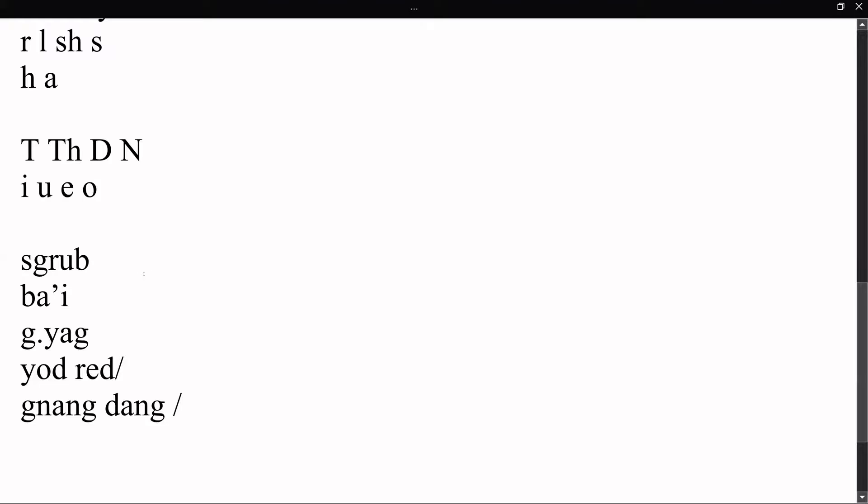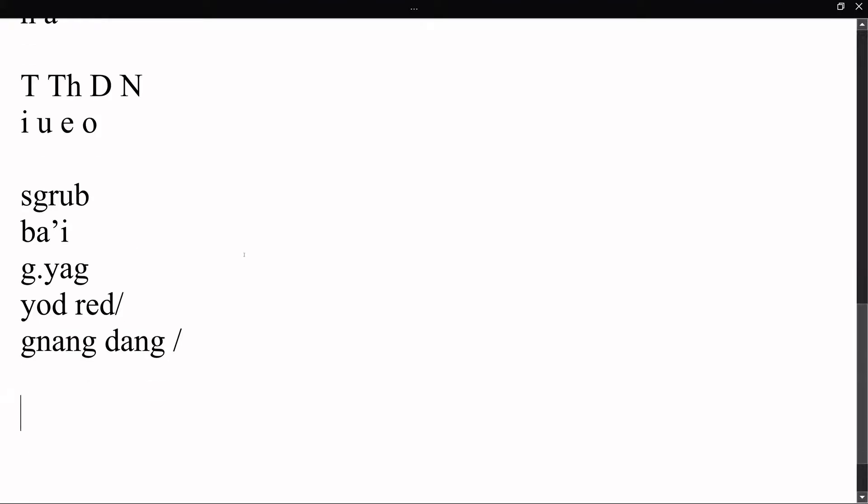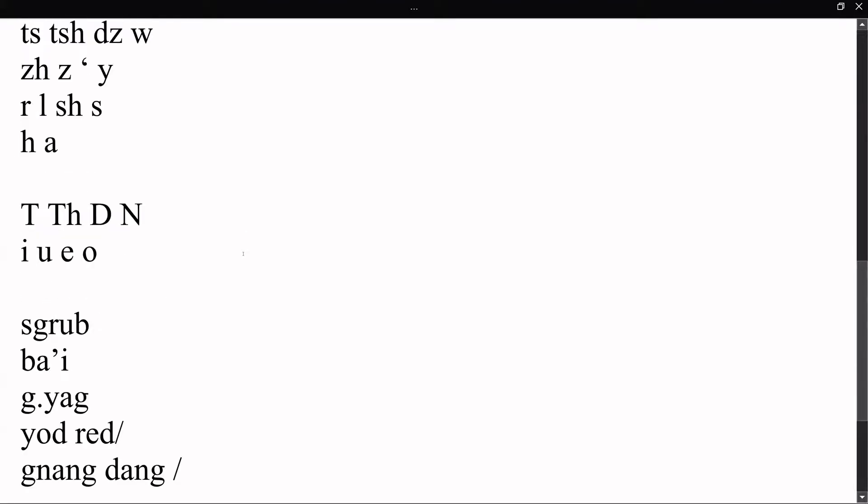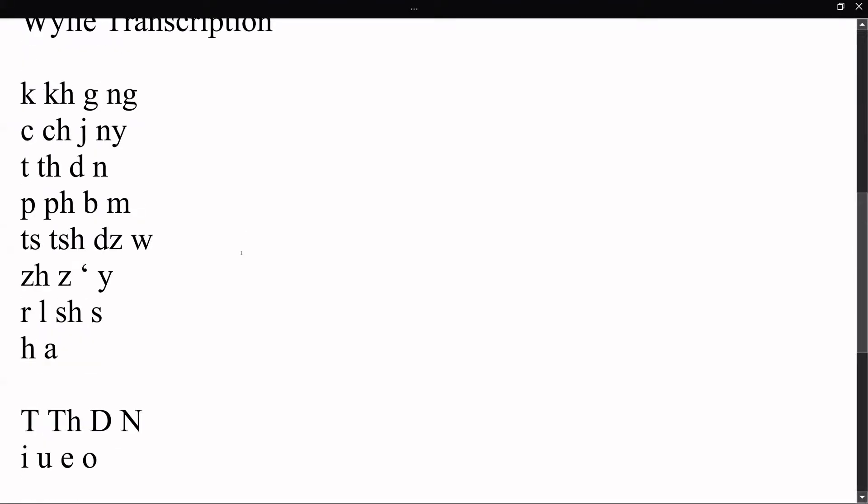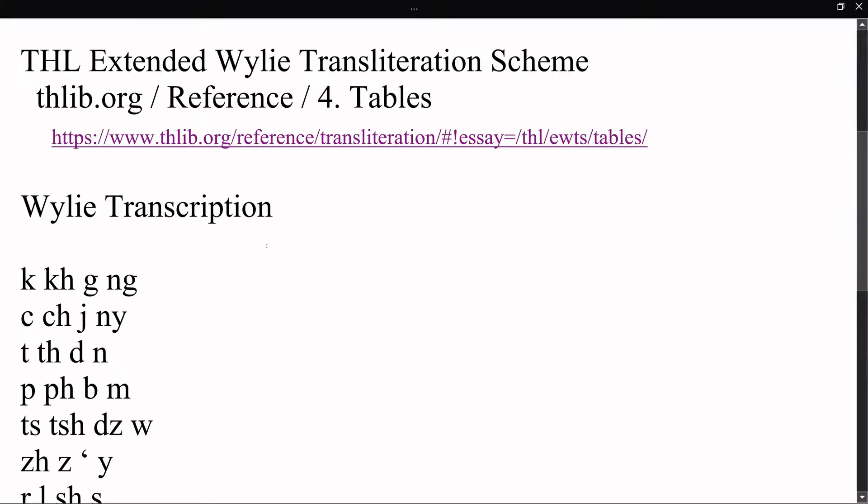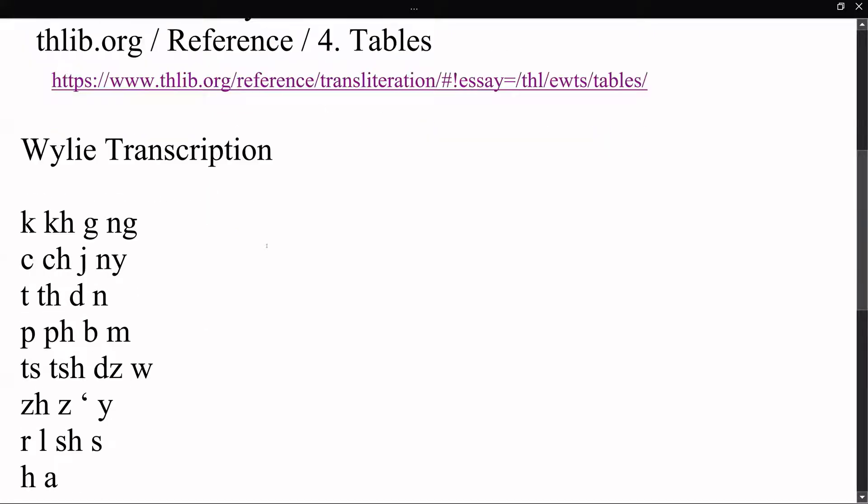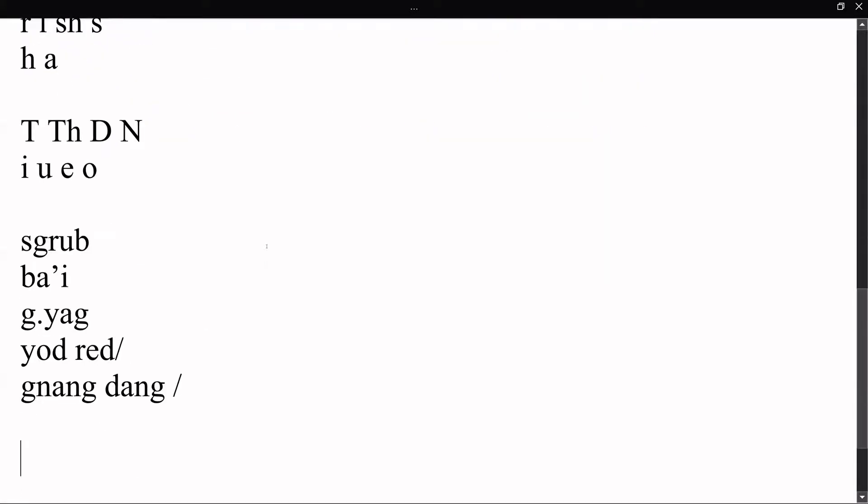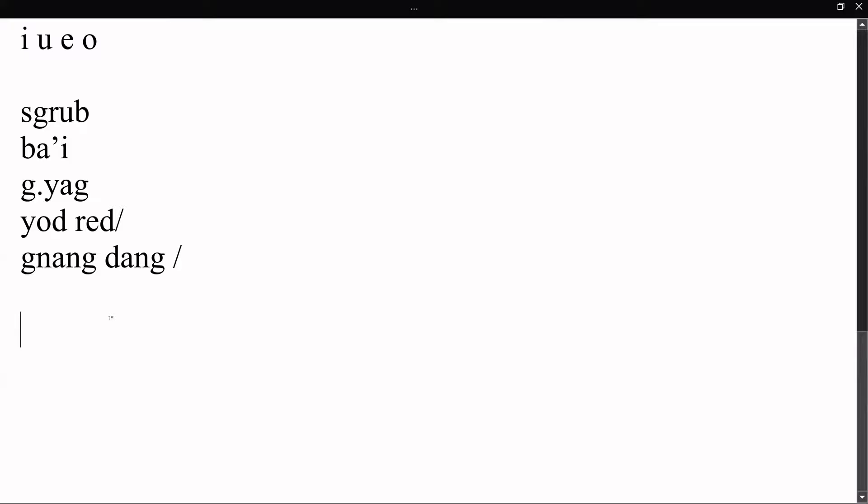So that's Wylie transcription, that's it in a nutshell. You can go back to this link to look in much more detail and get some more insight into how some of the other characters work. But the basics are this.